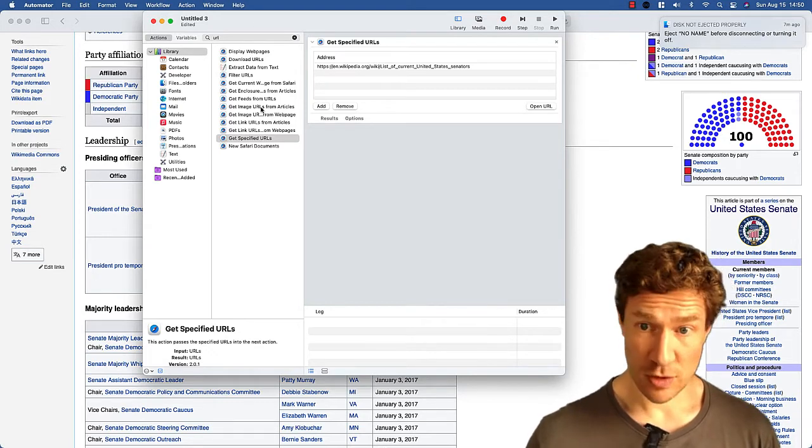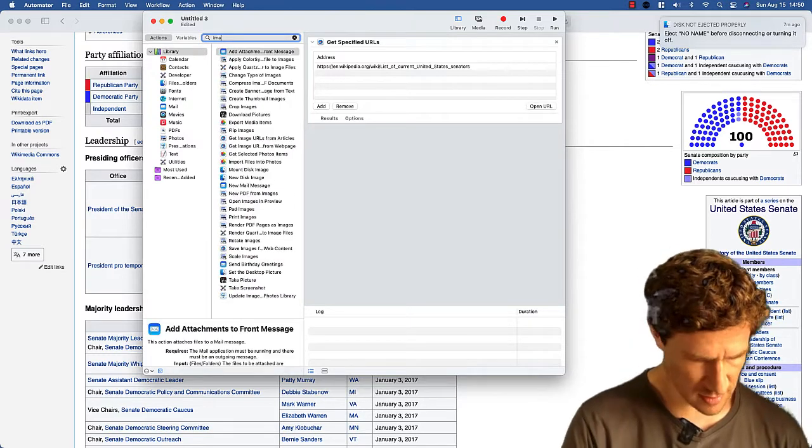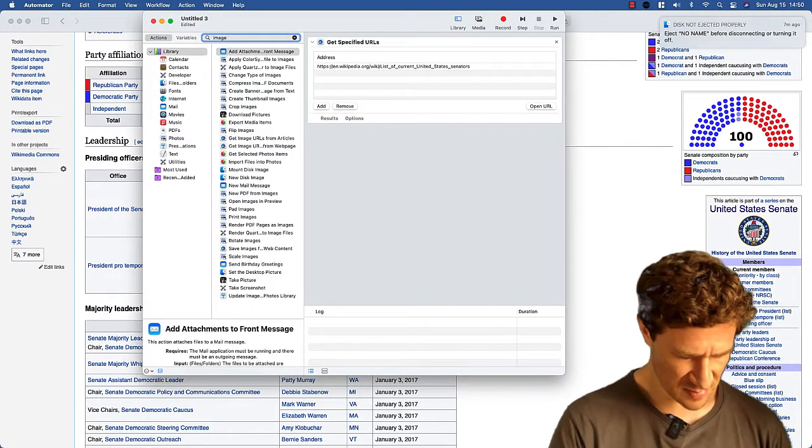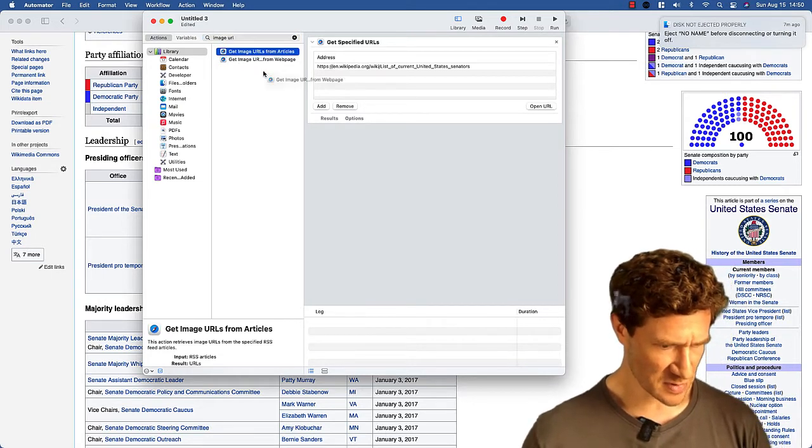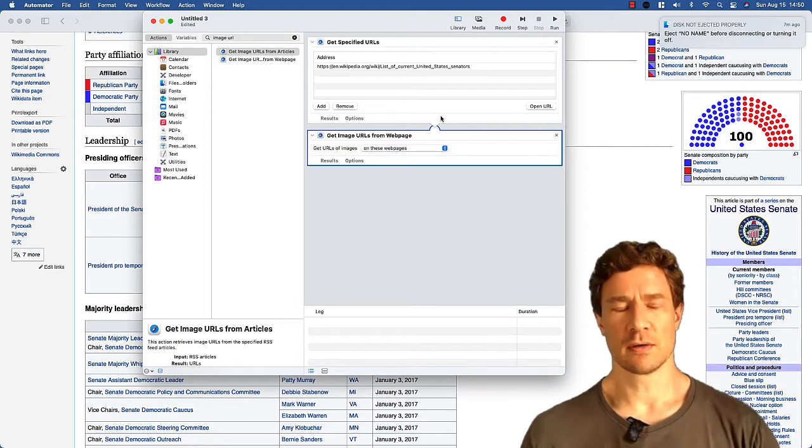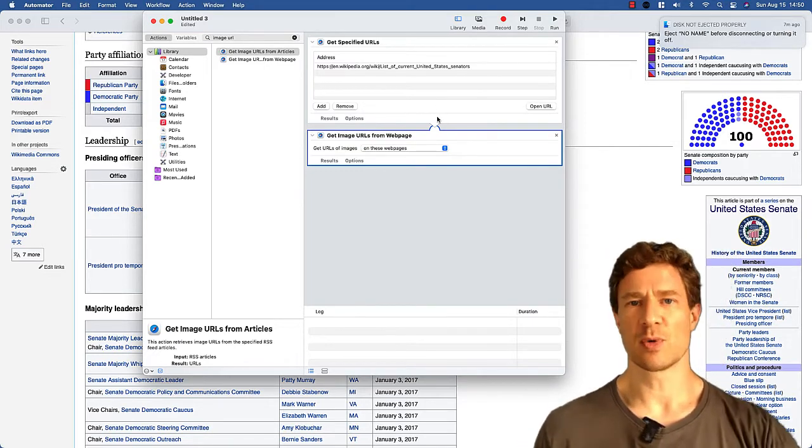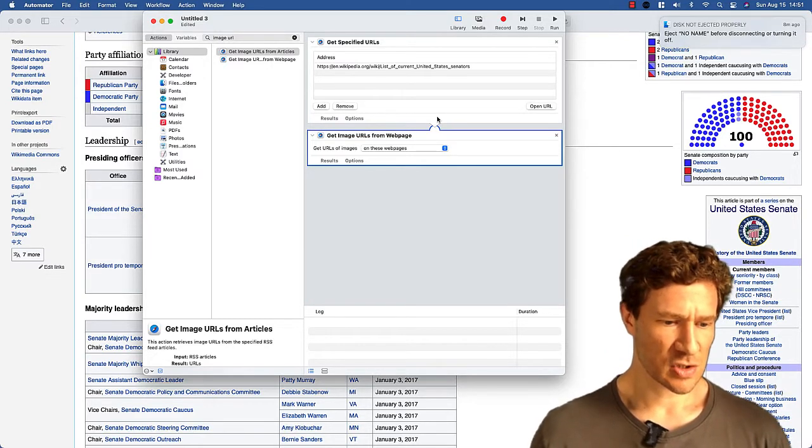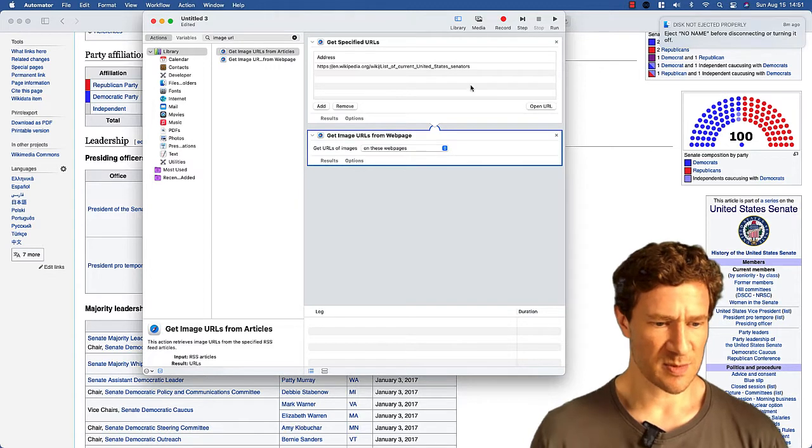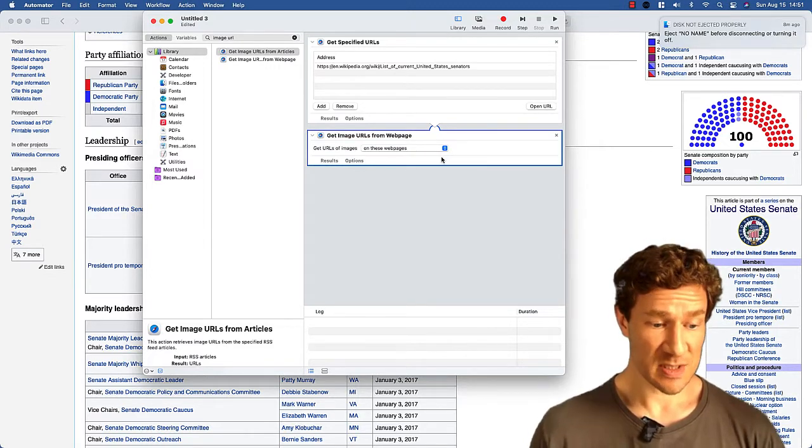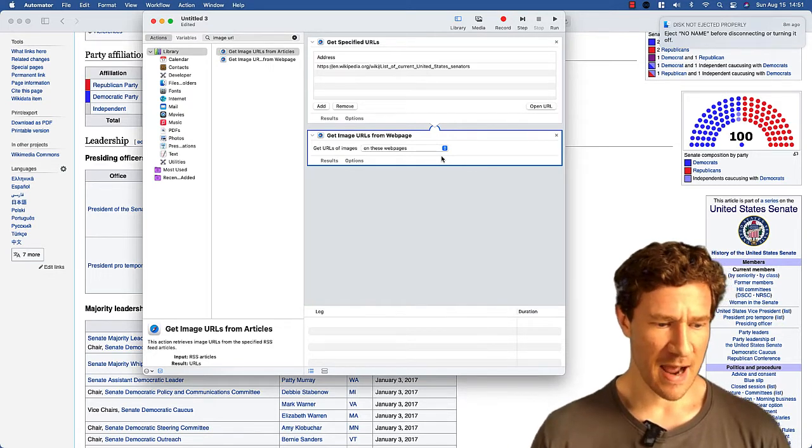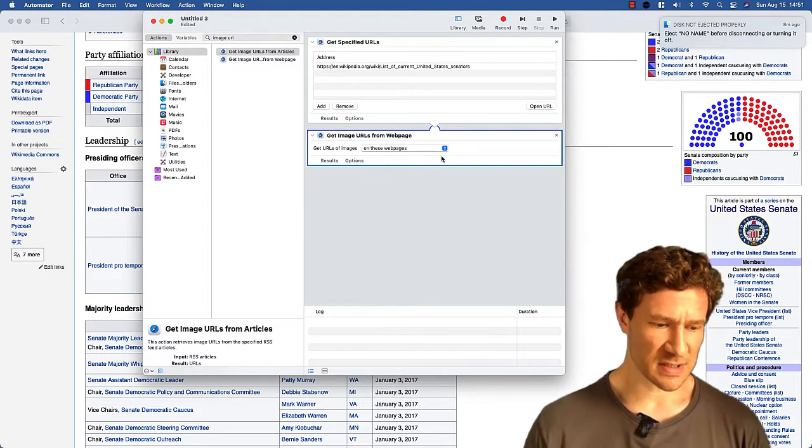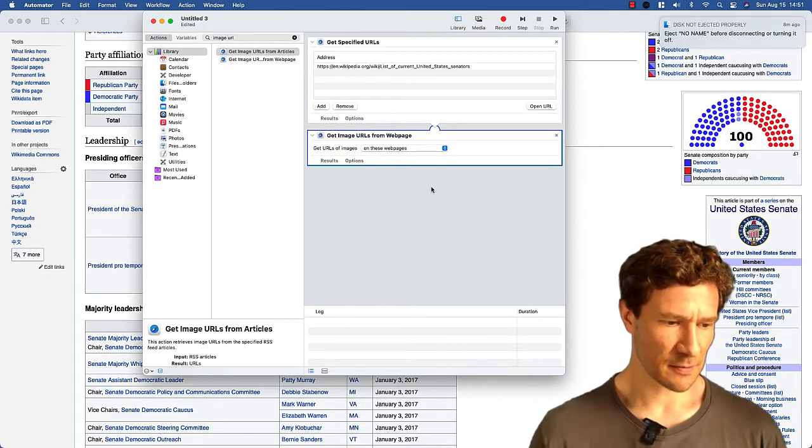And now what I would like to do is get the image URLs. So type image. A lot of options in there, type in URL. Ah, here we go. So get image URLs from the web page. Now one thing you should notice here is that there's a link between the first block and the second one. And so this is getting the web page, this block right here, and it is then sending it to this block, which says you've given me a web page as an input. And now as an output, get all of the images, image URLs for that particular web page.